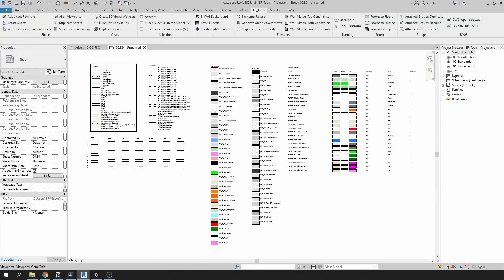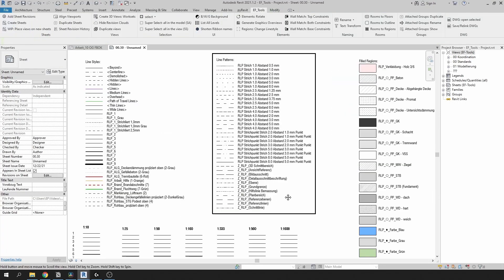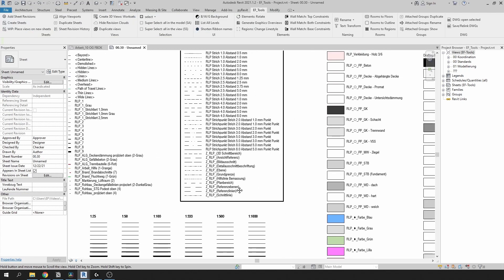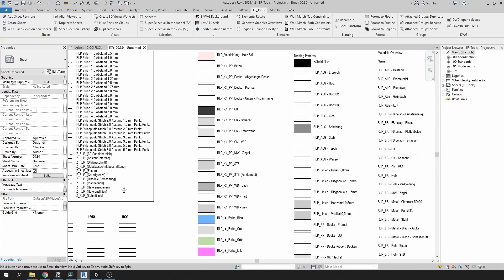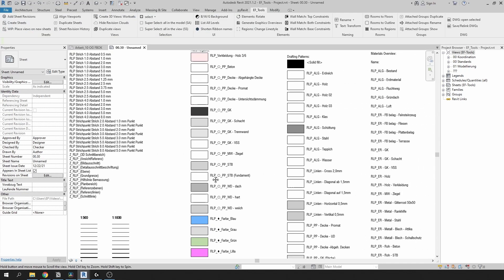This is much better. You can add title block to print it or just keep it within Revit so users can come here and see what's available.